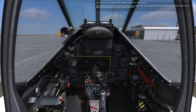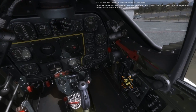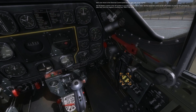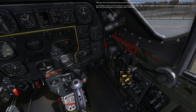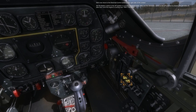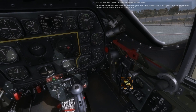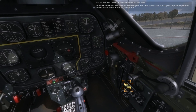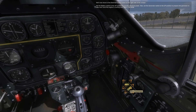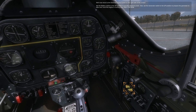We'll now move on to the electrical control panel on the right side of the cockpit. Set the battery switch to the up position to provide electrical power. Also, set the generator switch to the up position to prepare the generator to take over once the engine is running over 1,500 to 1,700 RPM.